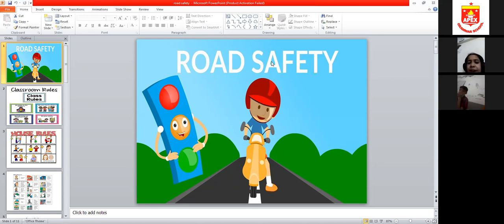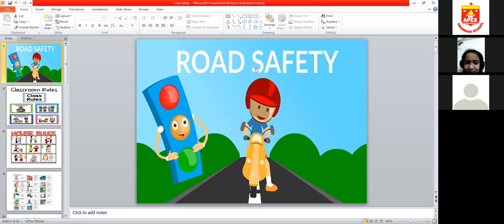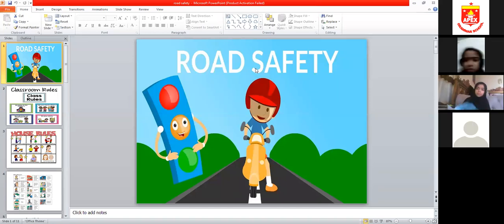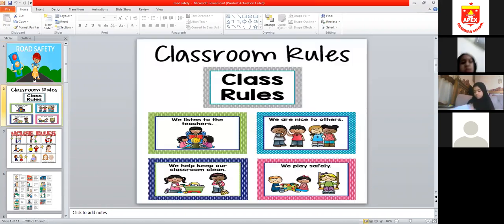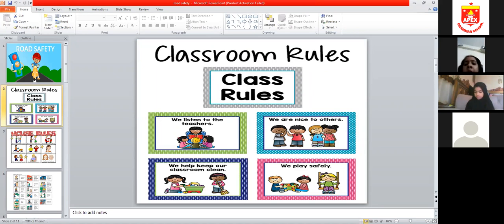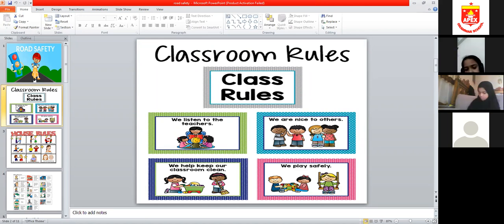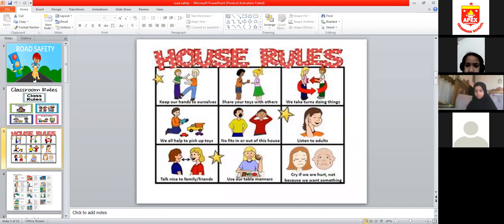Good morning once again, students. We will do an interesting topic — we were doing it in our previous class too. In our class we follow certain rules: be nice to others, listen to your teacher, play safely and don't hurt anyone, and keep our classroom clean.